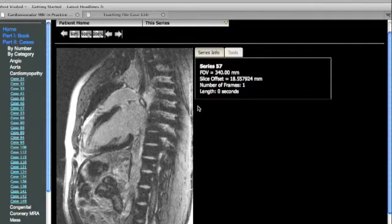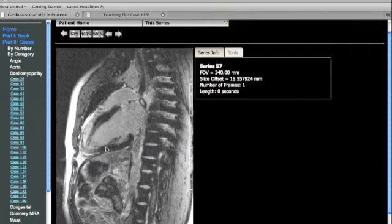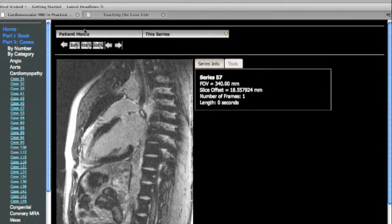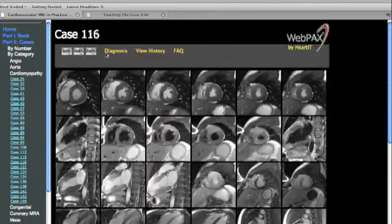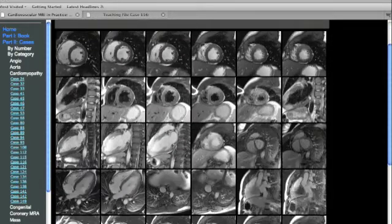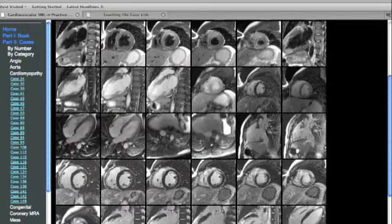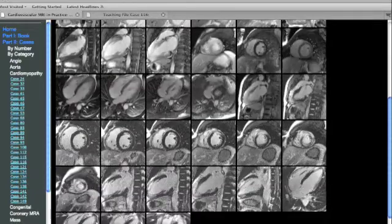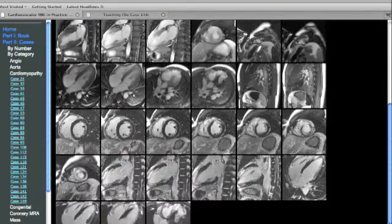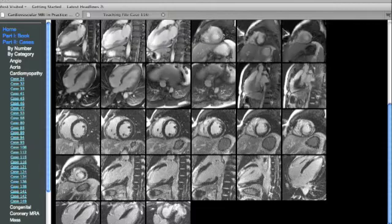In evaluating these delayed enhancement images, the first distinction that needs to be made is between a coronary artery disease-related pattern, which universally involves the subendocardium, versus the non-ischemic patterns, which often spare the subendocardium. This pattern, in concert with the patchy uptake noted, is entirely consistent with the patient's clinical diagnosis of viral myocarditis.